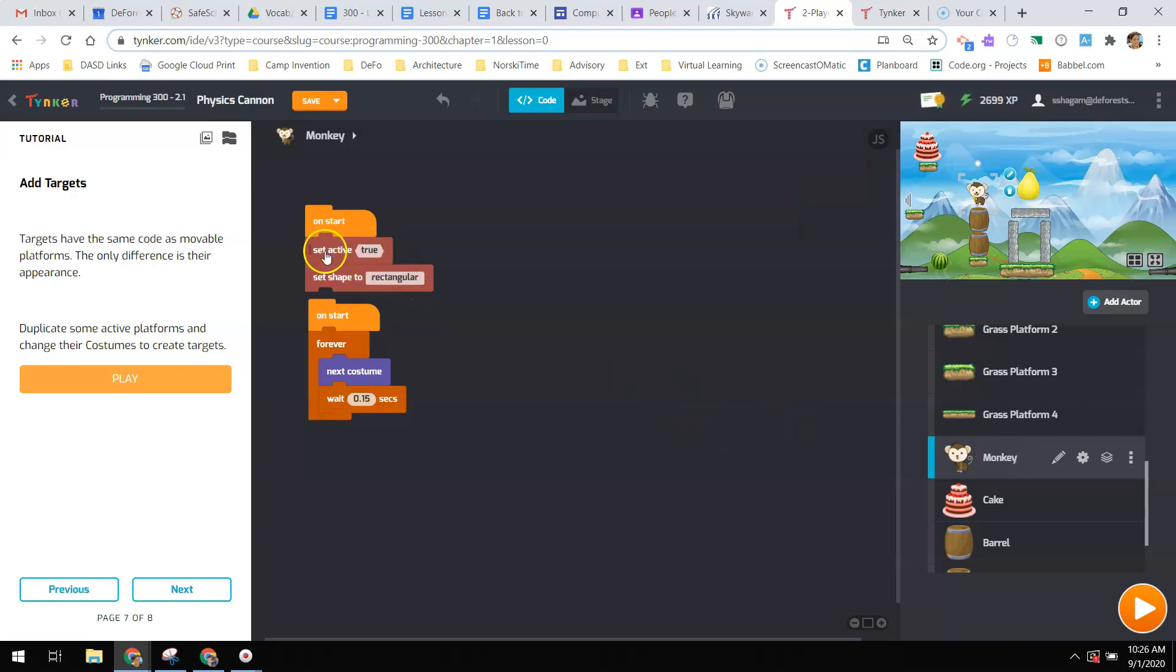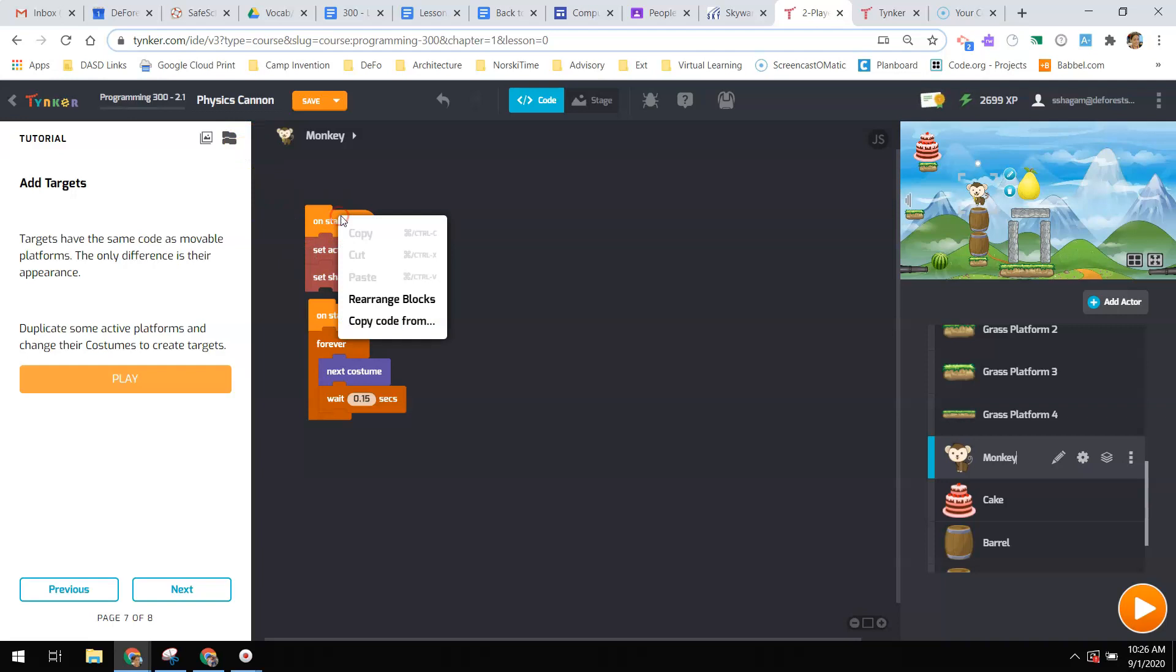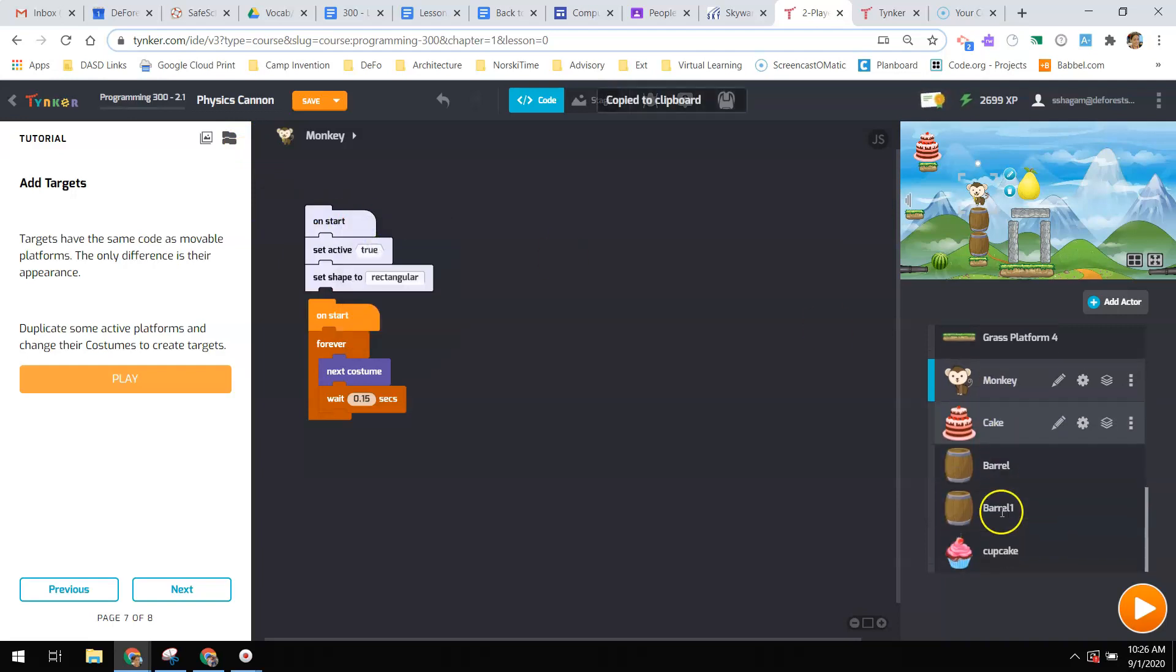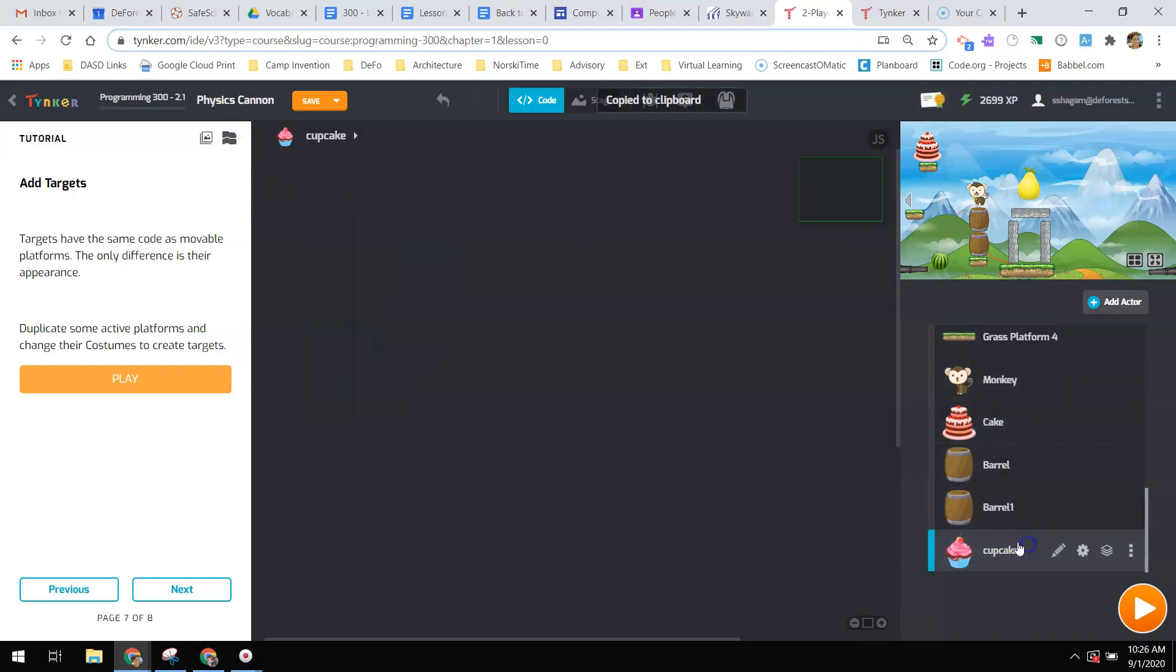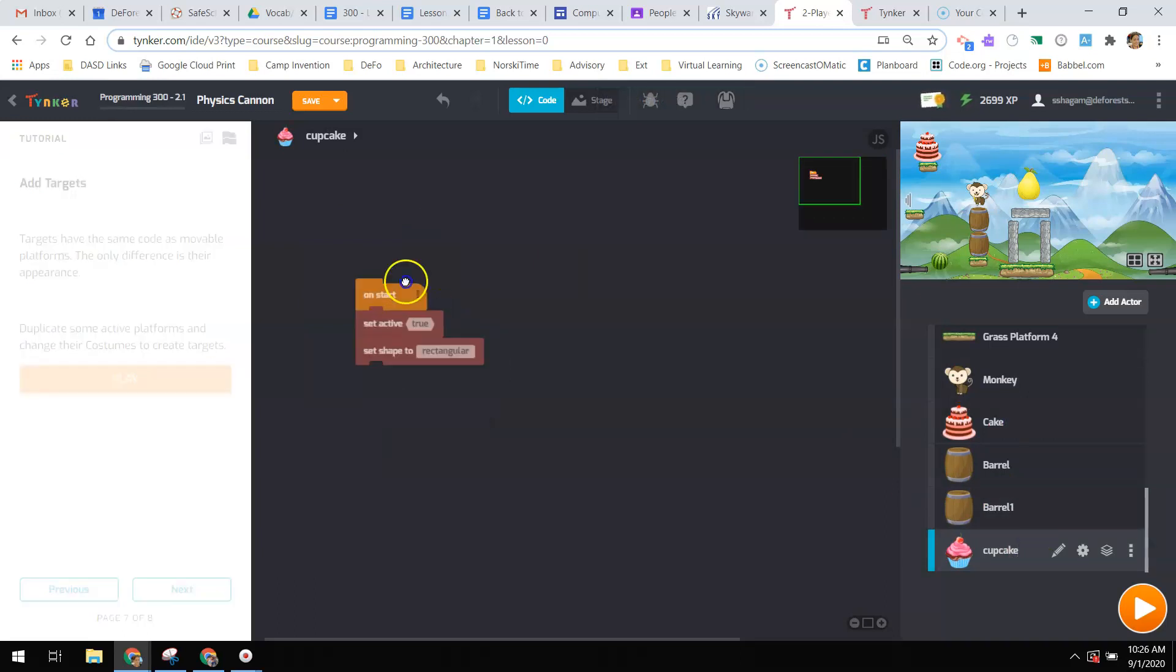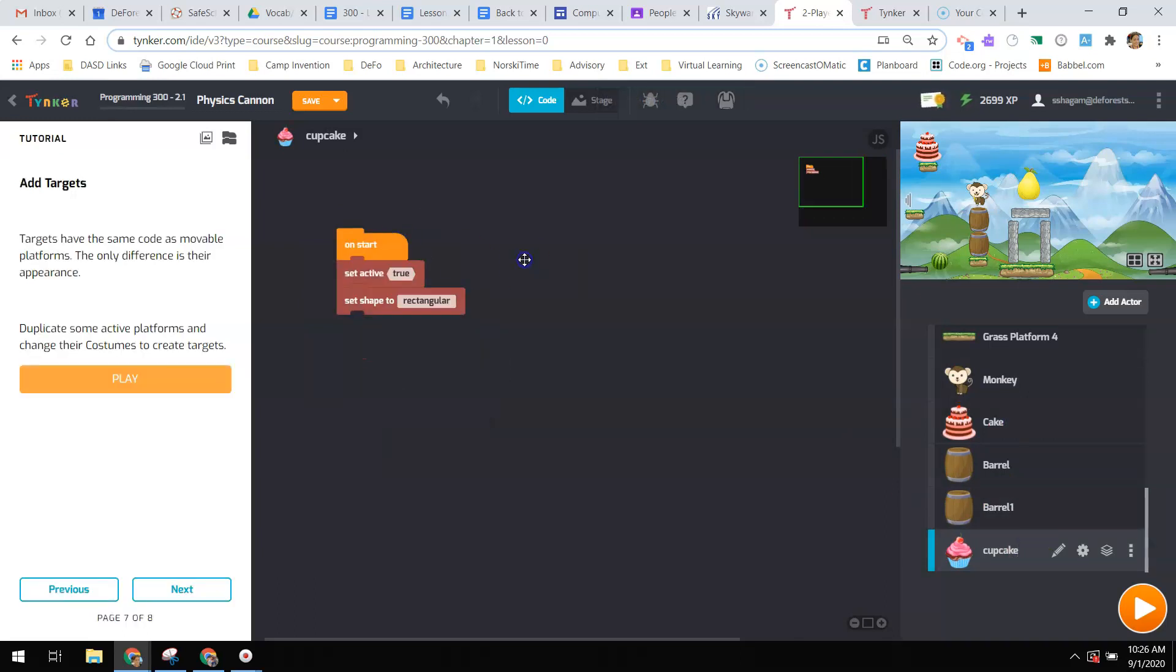I'm going to want to create this same code that I have for these other targets here. So the on start, set active true, and set shape to rectangular. I'm going to want to click on that code, copy it, go to my cupcake, right click, and paste it. Because I like to work smarter, not harder. When I play this, I don't quite know where my cupcake went.